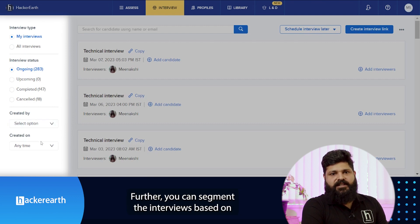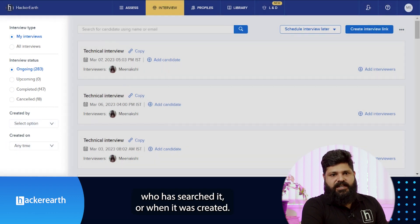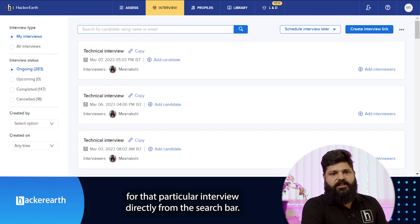Further, you can filter the interviews based on who scheduled it or when it was created. Or if you know the candidate's name or email ID, you can search for that particular interview directly from the search bar.